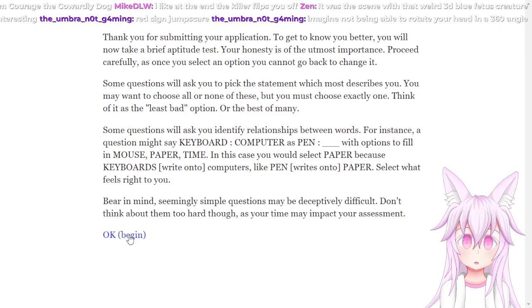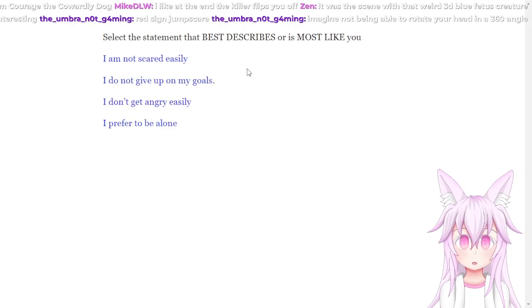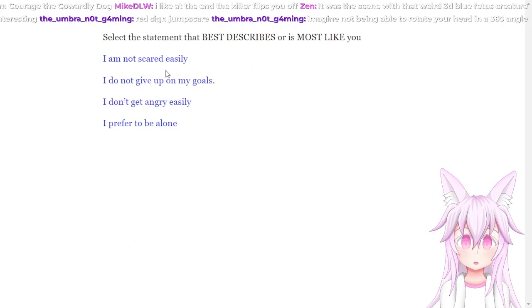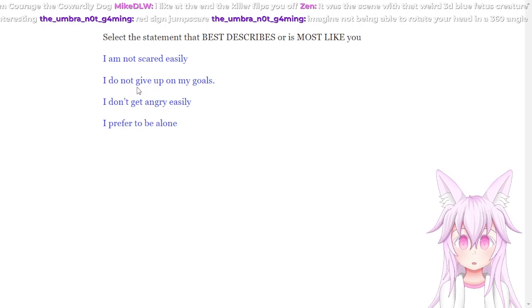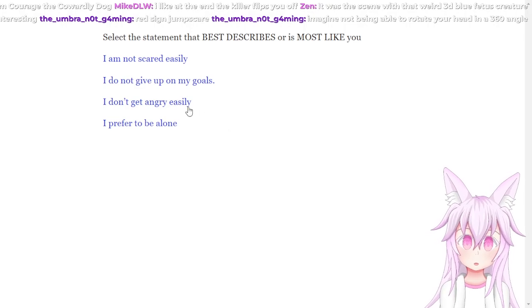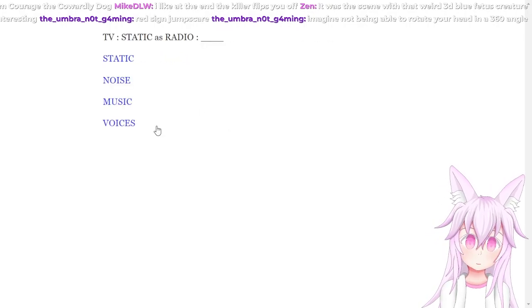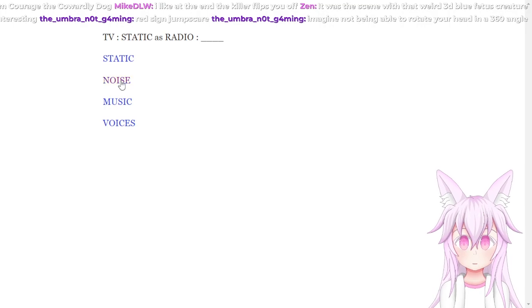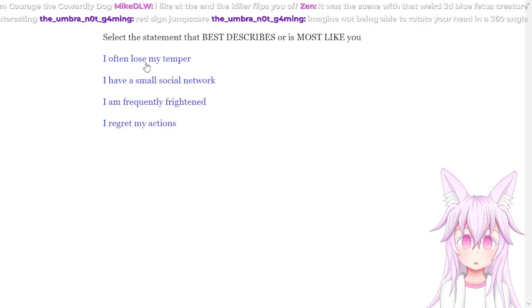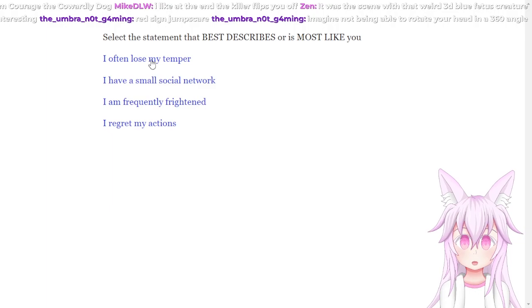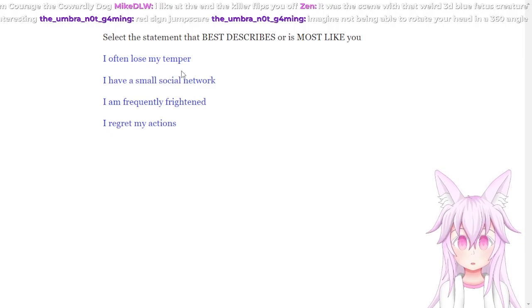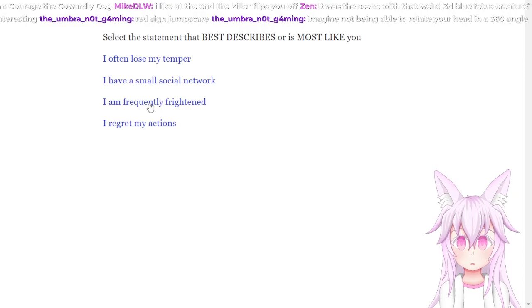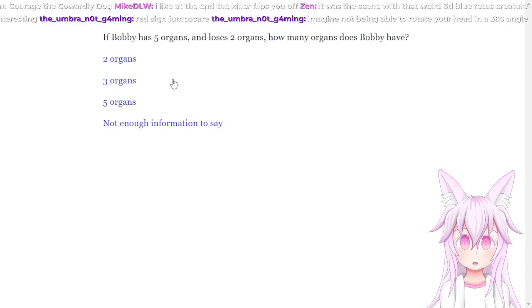Select the statement that best describes or is most like you. I'm not scared easily. I don't give up on my goals. I don't get angry easily. I prefer to be alone. I prefer to be alone. TV static, radio noise. The statement that best most like you. Okay. I have to lose my time with a small social network, frequently frightened, regulate my actions, small social network.